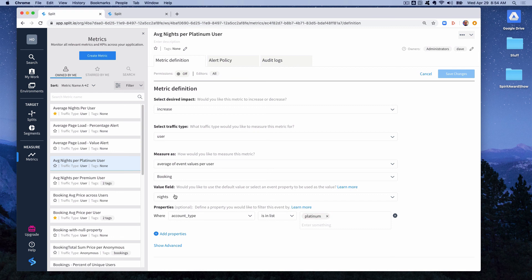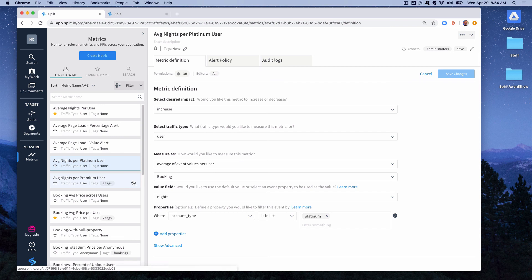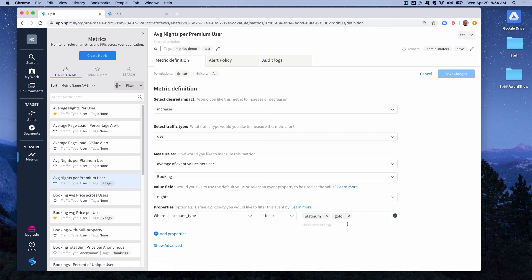We also have a metric here average nights per premium user where we're not only looking for account type platinum, but we'll also match events where the account type equals gold. So we're able to slice and dice our metrics by characteristics in the event itself. In this case it's a characteristic of the person who made the reservation, but you could also use one of the properties like nights and maybe filter on restricting the measurement of the metric to reservations where they booked more than three nights.